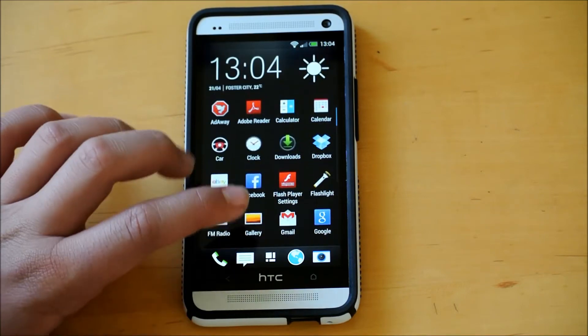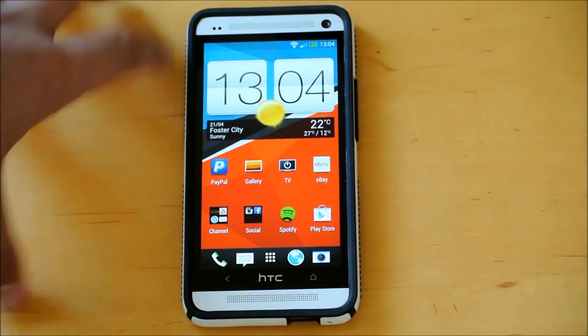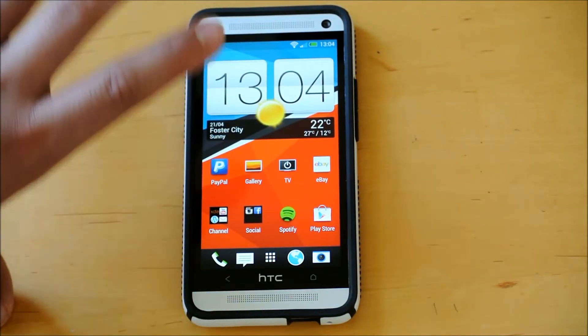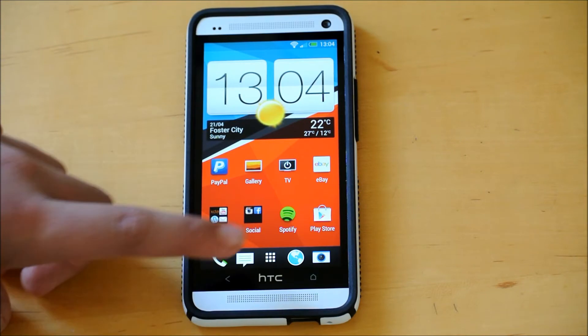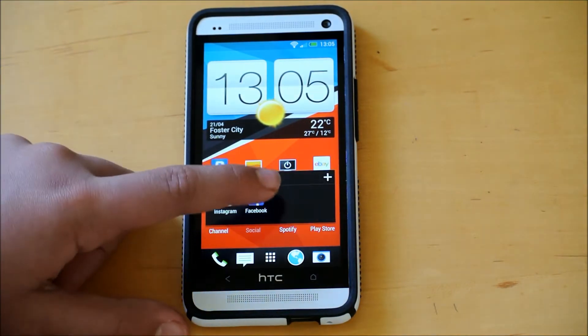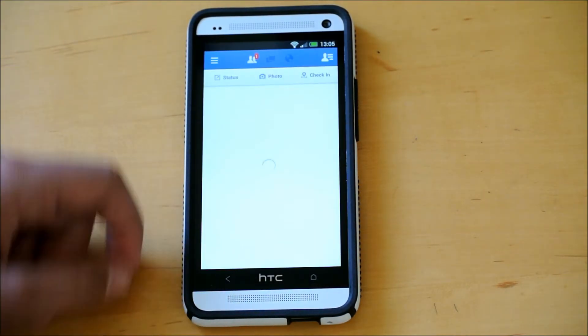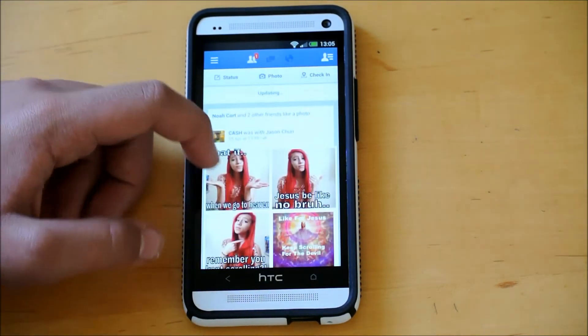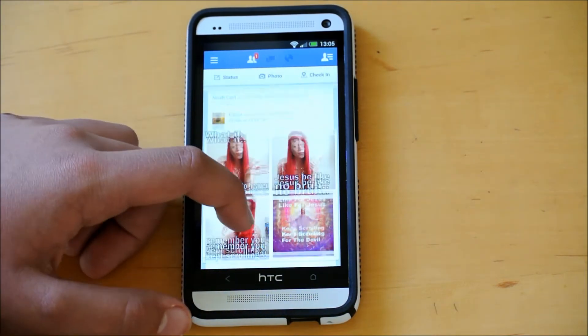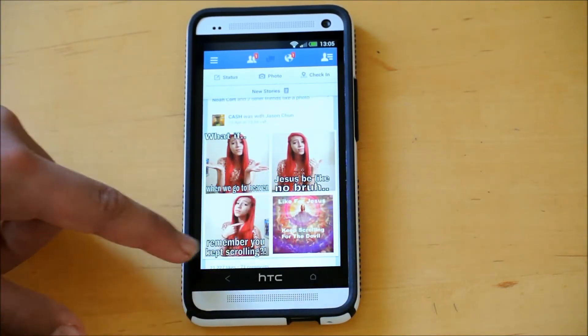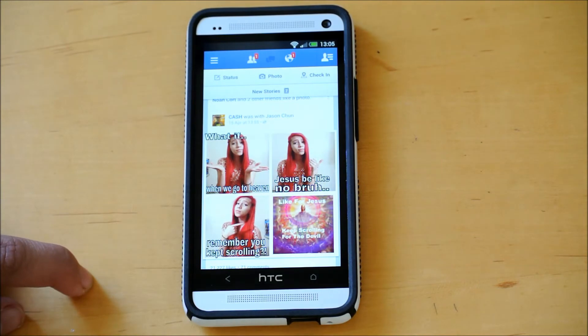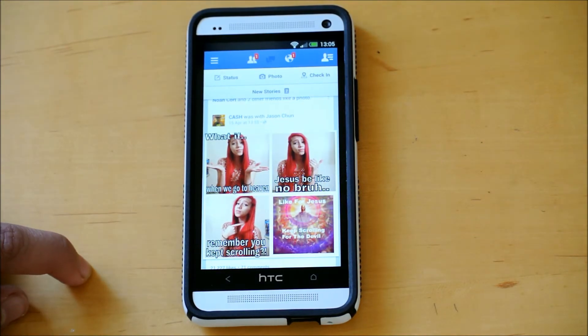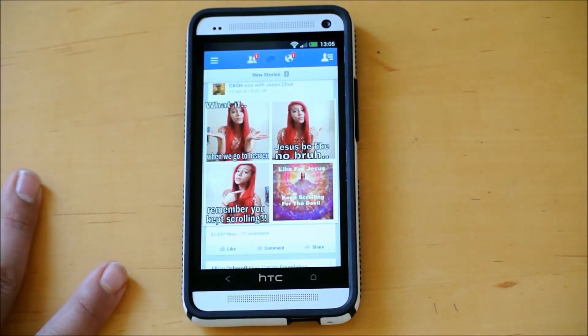And one of the best features of this ROM, in my opinion, is that it takes away that ugly menu bar in some of the apps. So for example, if I open up Facebook, if you have the HTC One, you probably noticed that right now, if you open up Facebook, there's a huge menu bar right down there. And it's annoying as hell, and it takes up a lot of space.